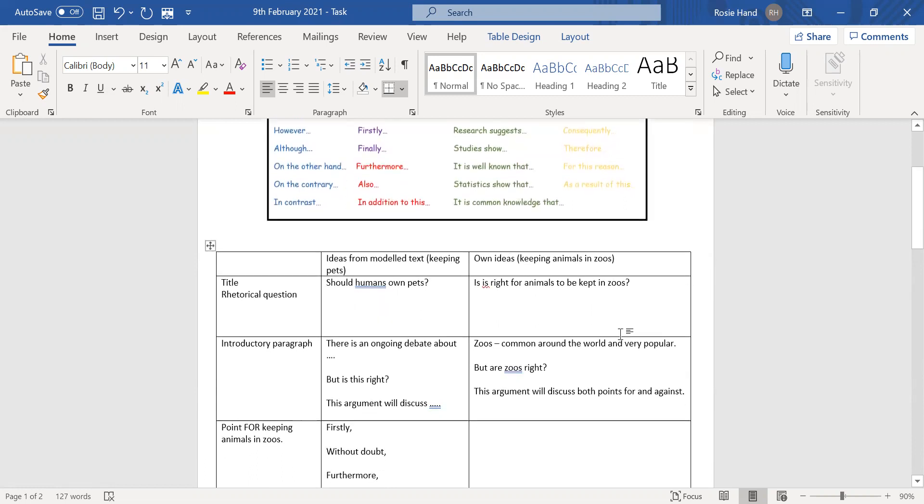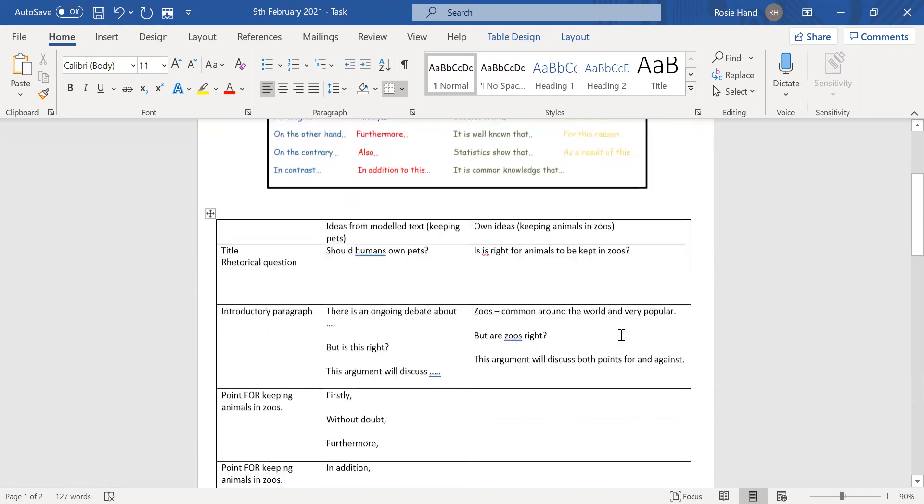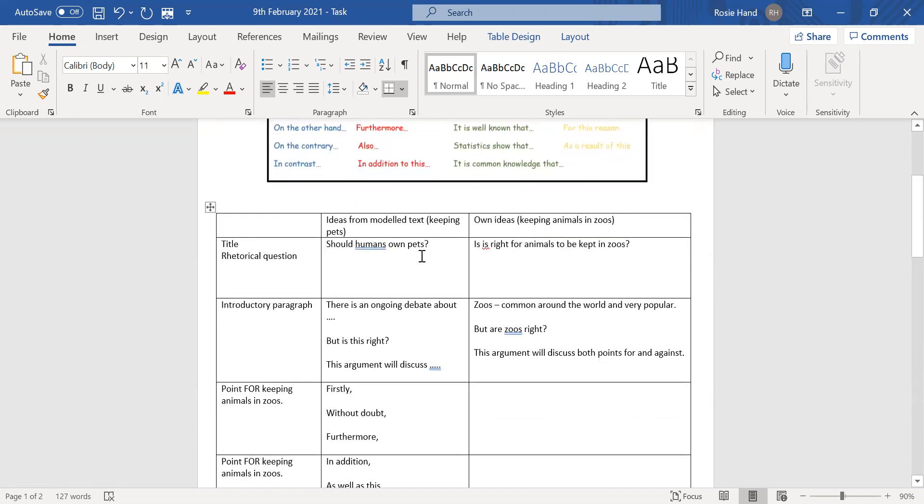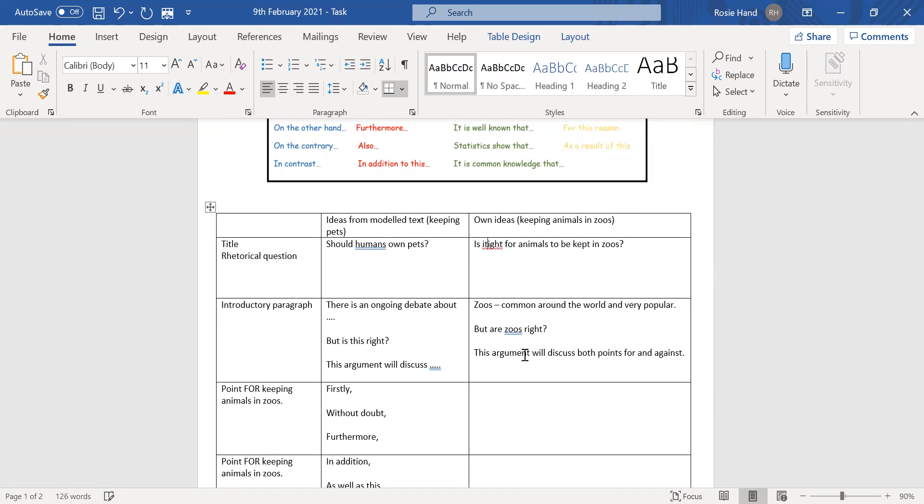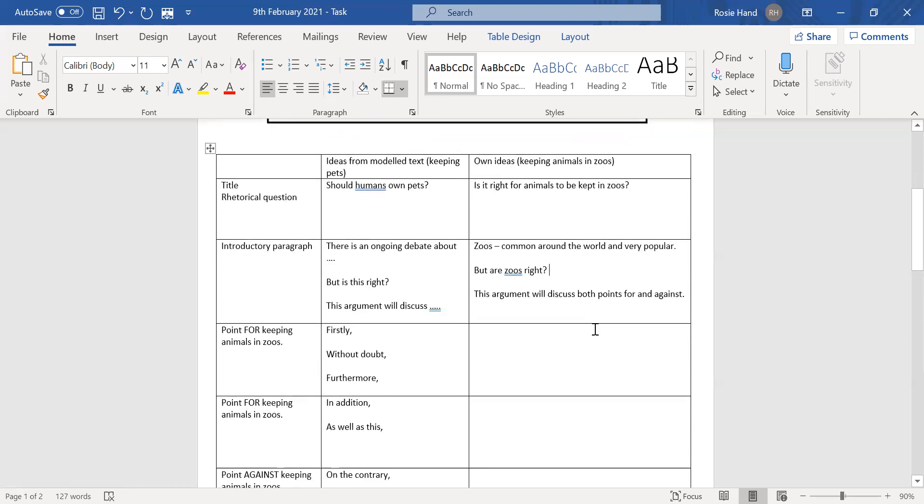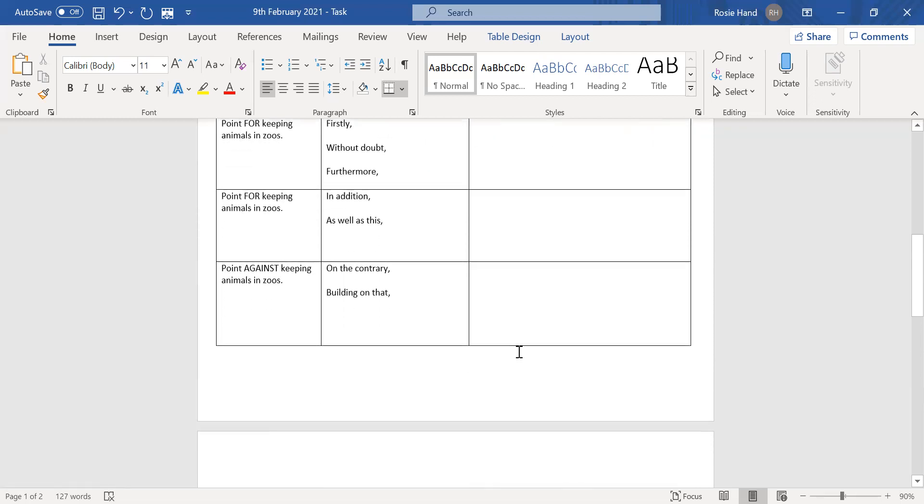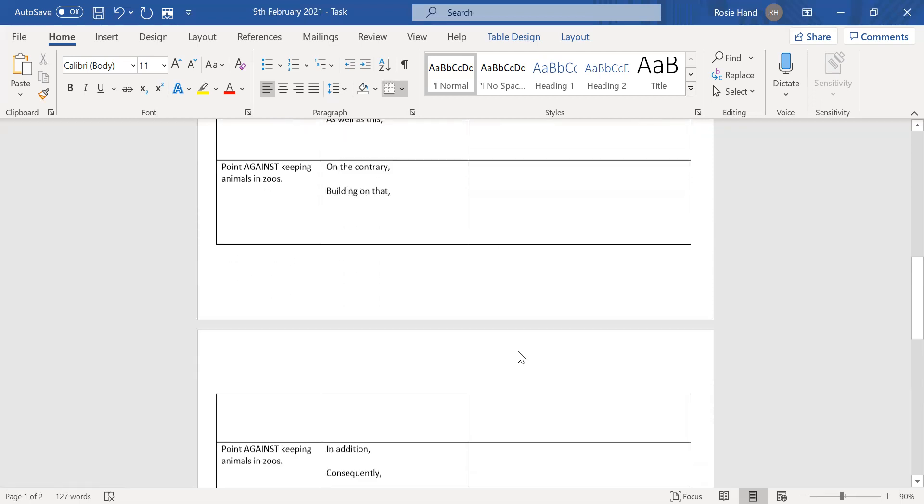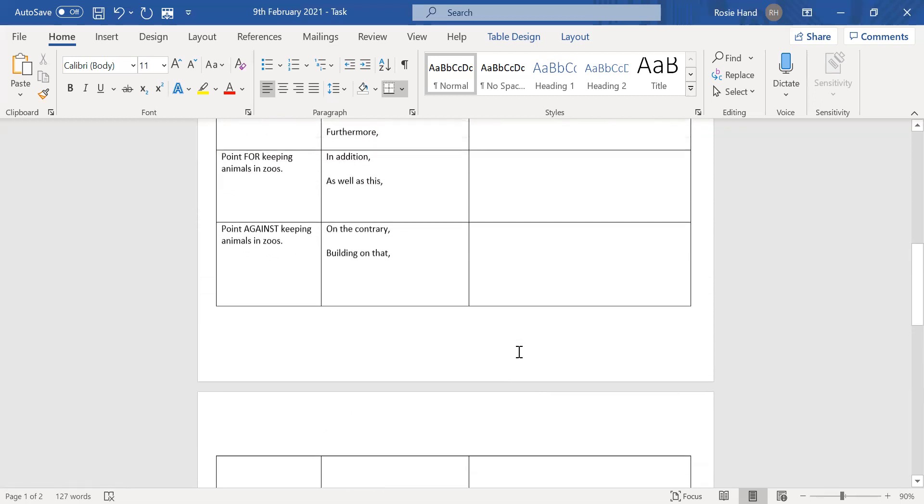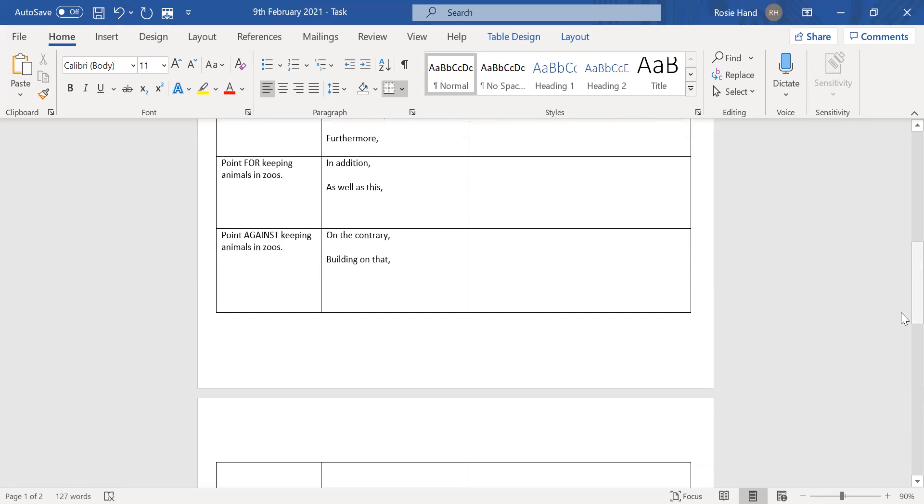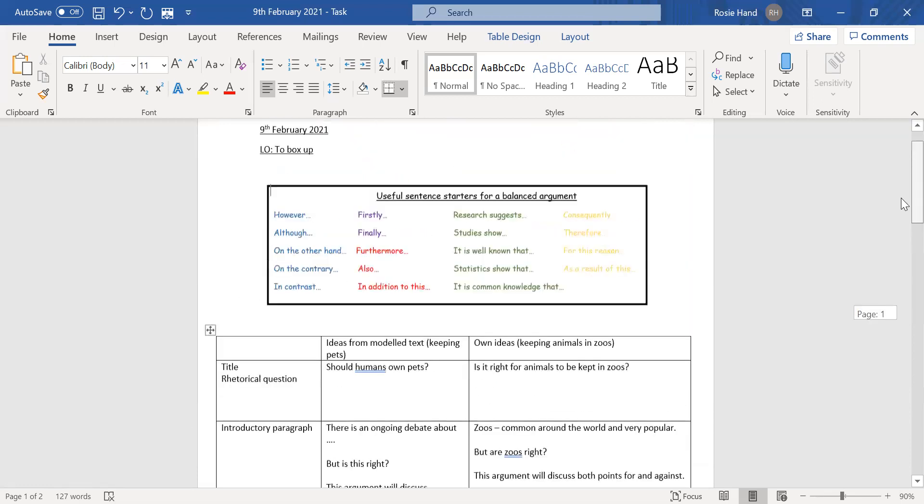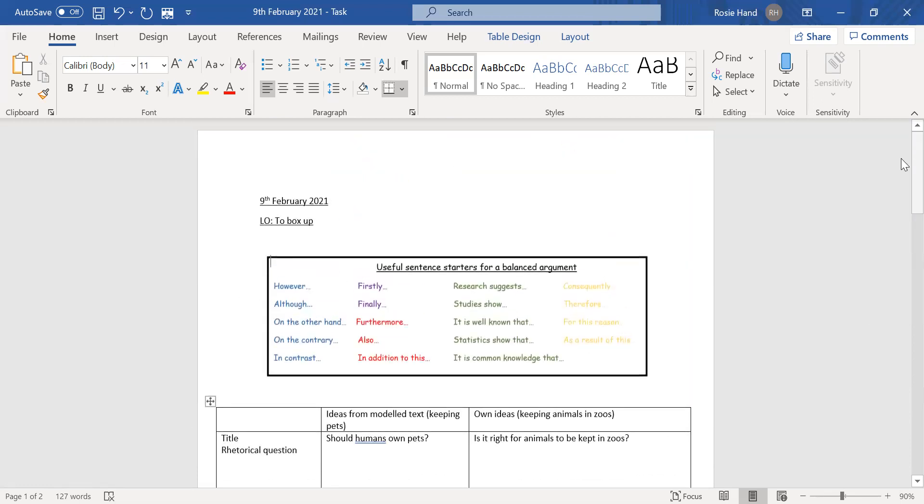And then if you look at the final column, we've got your own ideas. So here I've changed the rhetorical question and my title is going to be, is it right for animals to be kept in zoos? We've then got the introductory paragraph. I'm just making notes. For example, I put zoos, they're common around the world and very popular. Are zoos right? This argument will discuss both points for and against. All you need to do is take some points for and points against and pop them into the correct box, just so you have a clear focus of what points you are going to talk about in each paragraph. Hopefully that makes sense.